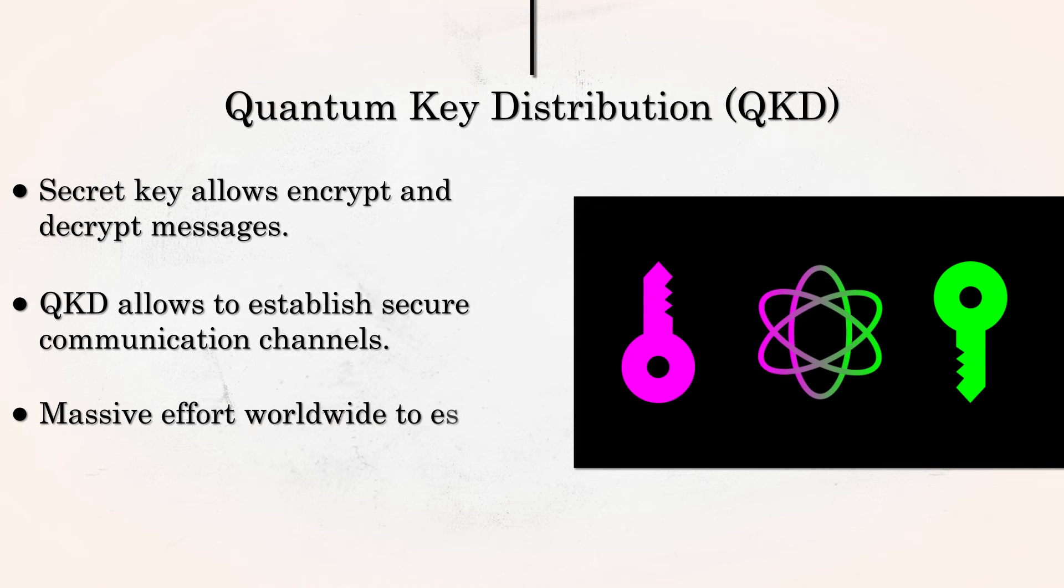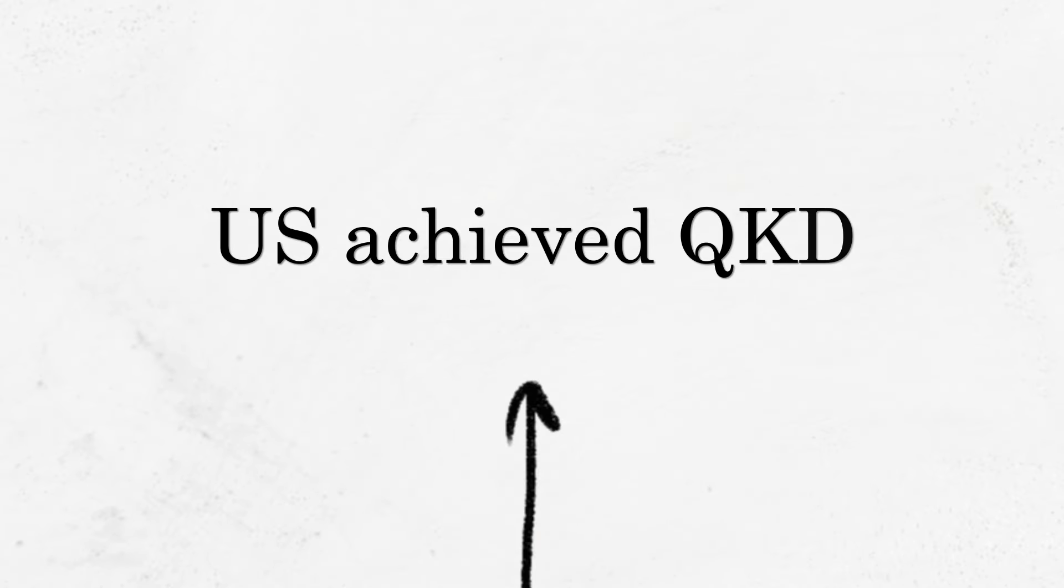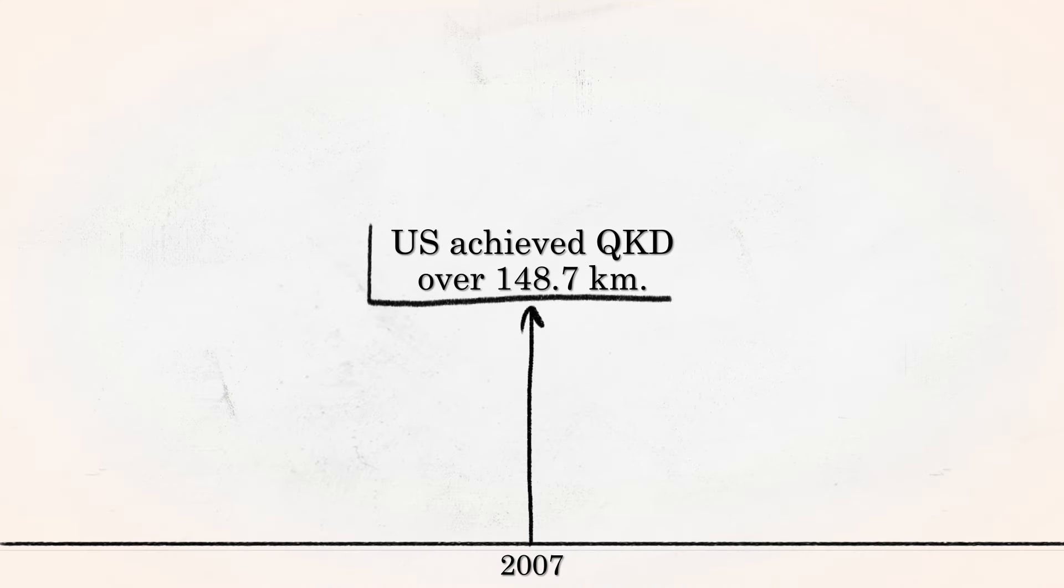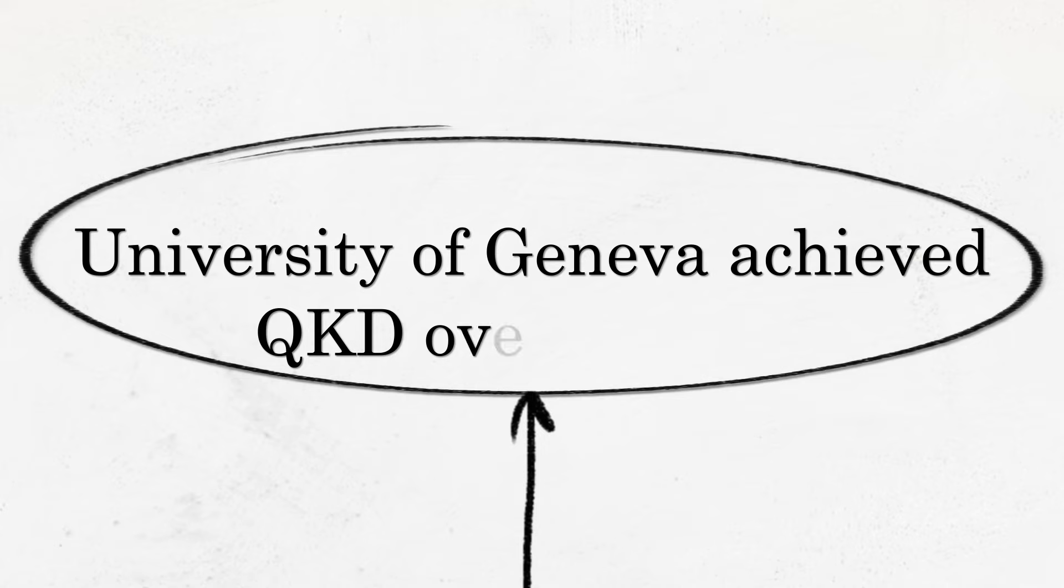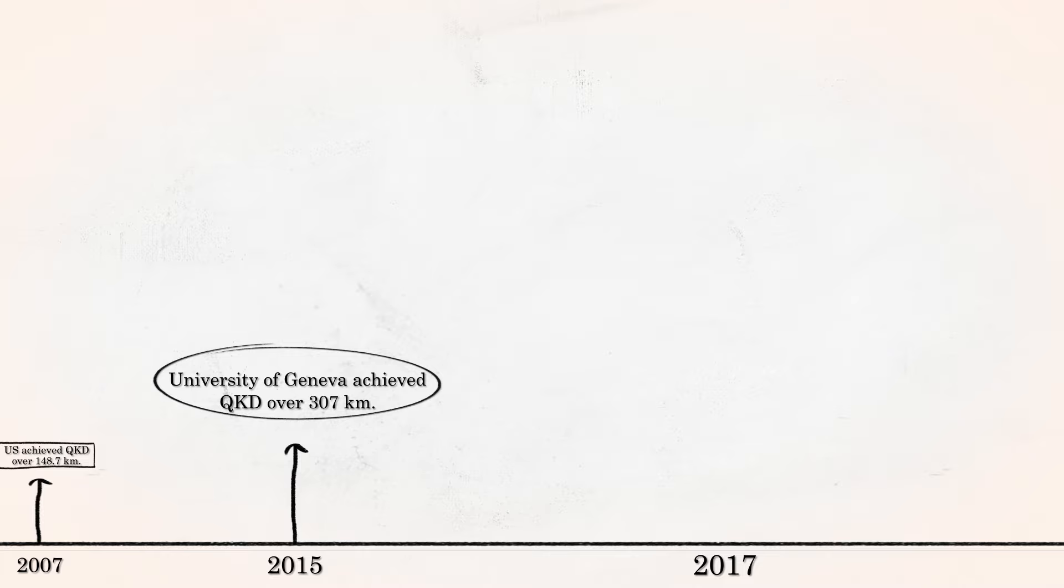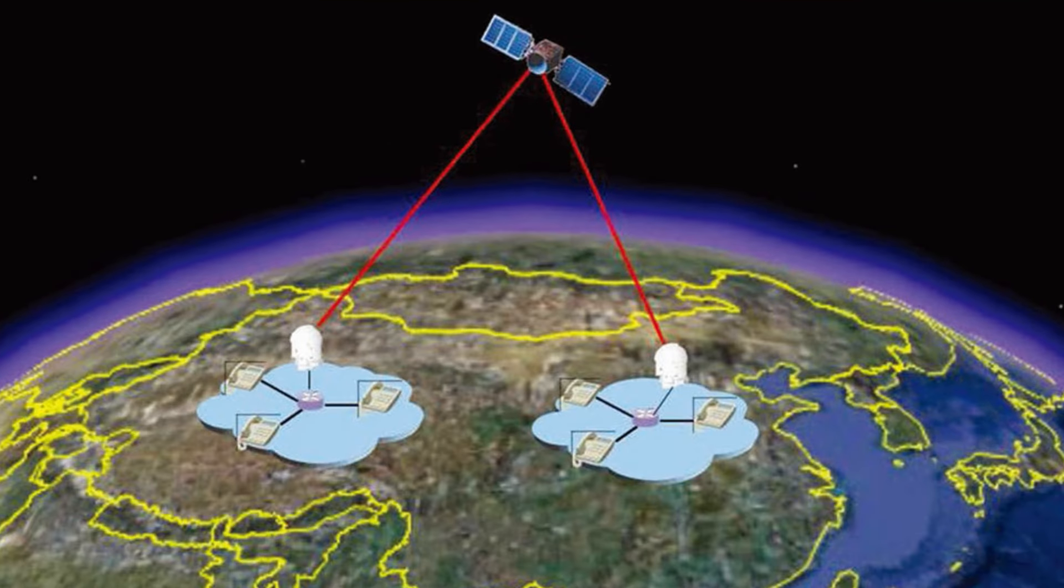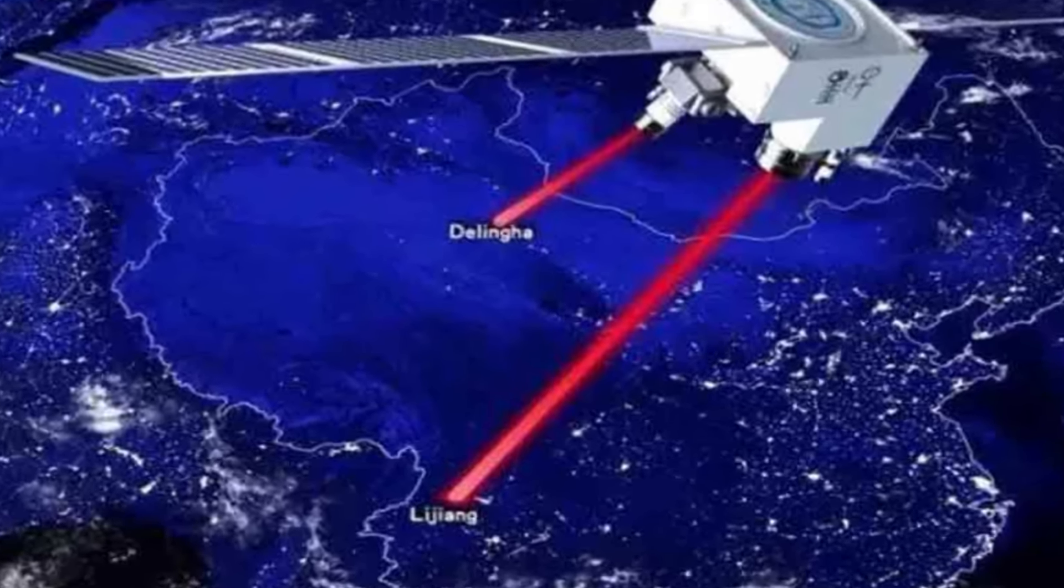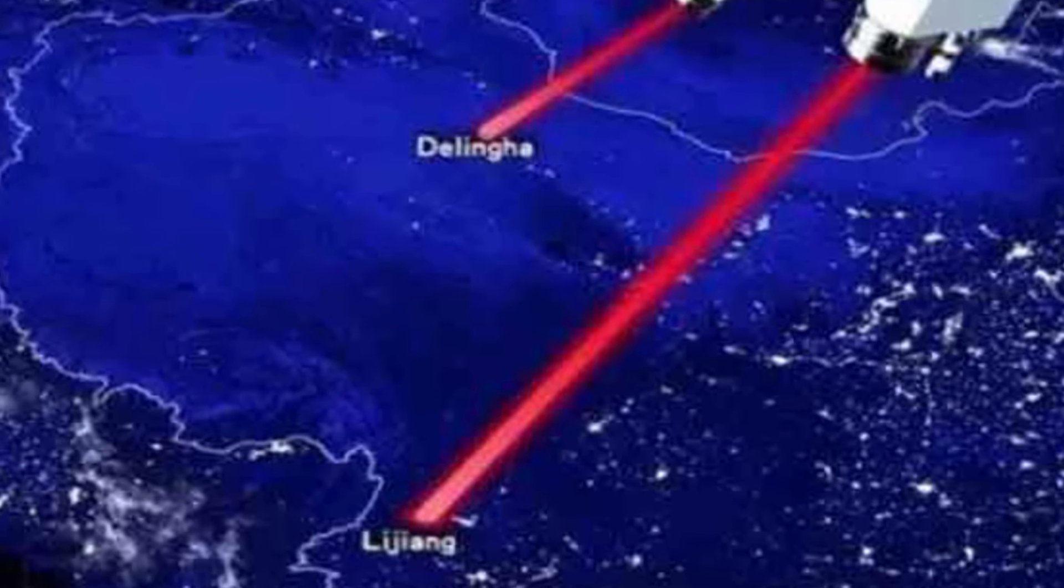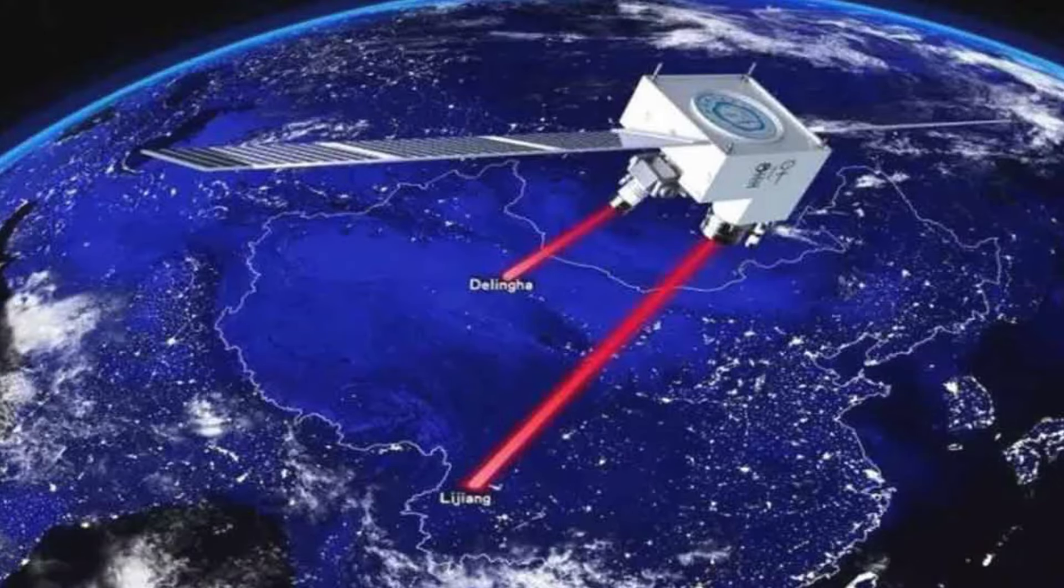There is a massive global effort in the U.S., Europe, China, and Japan to build precisely this. In 2007, the U.S. achieved quantum key distribution over a distance of 148.7 kilometers, marking a significant milestone in quantum communication. By 2015, the University of Geneva extended this achievement, achieving quantum key distribution over optical fiber spanning 307 kilometers, setting a new record. In 2017, Chinese physicists at the University of Science and Technology of China measured entangled photons over an impressive distance of 1,203 kilometers between two ground stations. This shows the Chinese potential for intercontinental quantum communication.